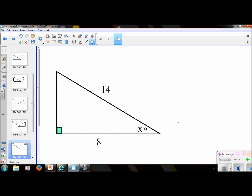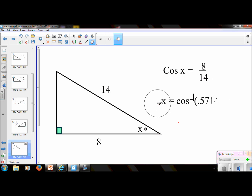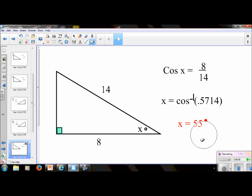Try this one. Put the video on pause. This is cosine, because we have an adjacent and a hypotenuse. So it is cosine x equals 8 over 14. This is an inverse operation because we're looking for the angle — we've got to work backwards. In your calculator, you do 8 divided by 14, and it's 55 degrees.